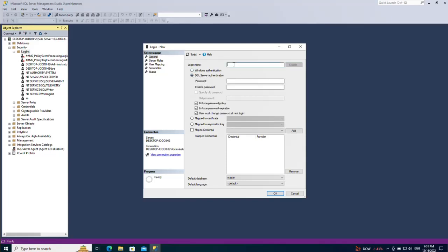I'm going to do SQL Server authentication. I will name this user 'james' and give him a password. Make sure the password is as complicated as possible. If you are working on a production database make sure all passwords are complicated. After doing all of this you can click OK - this is a very basic login creation.